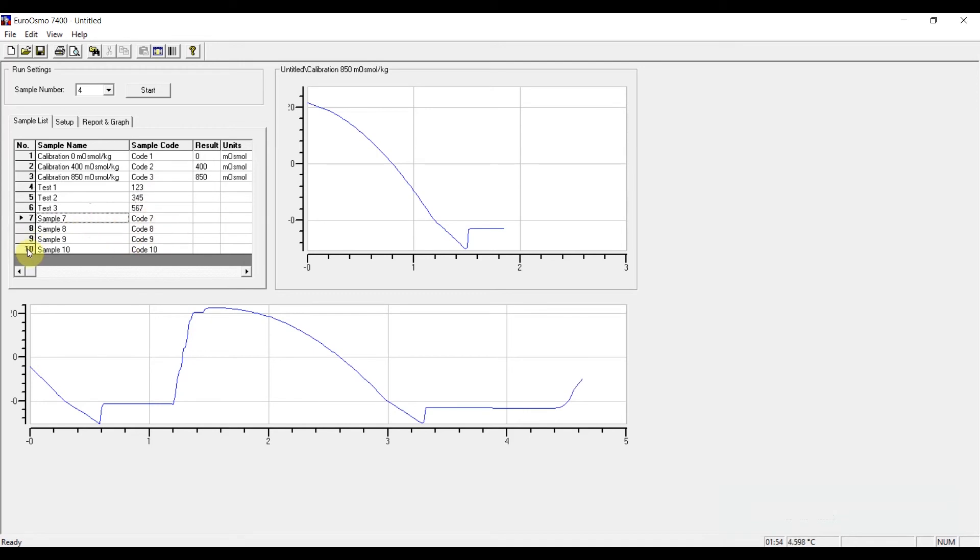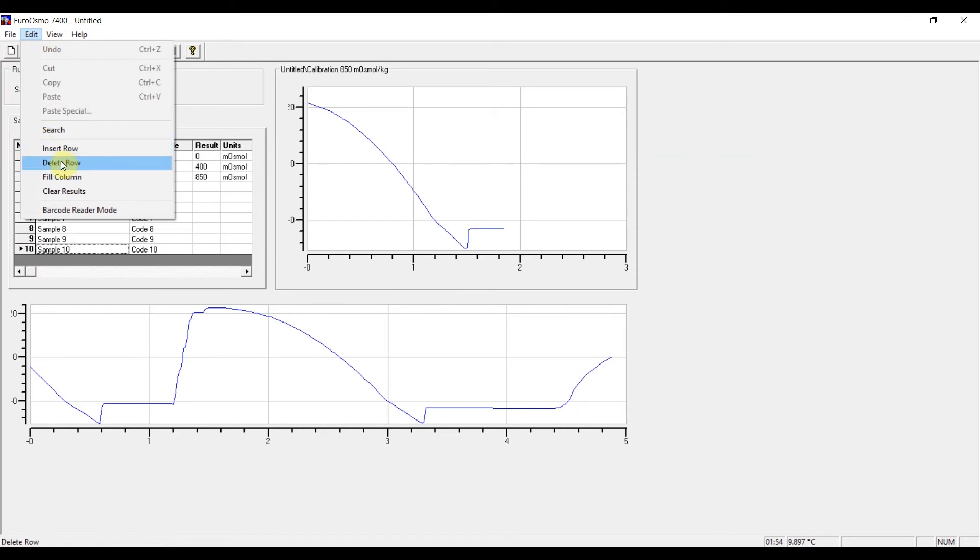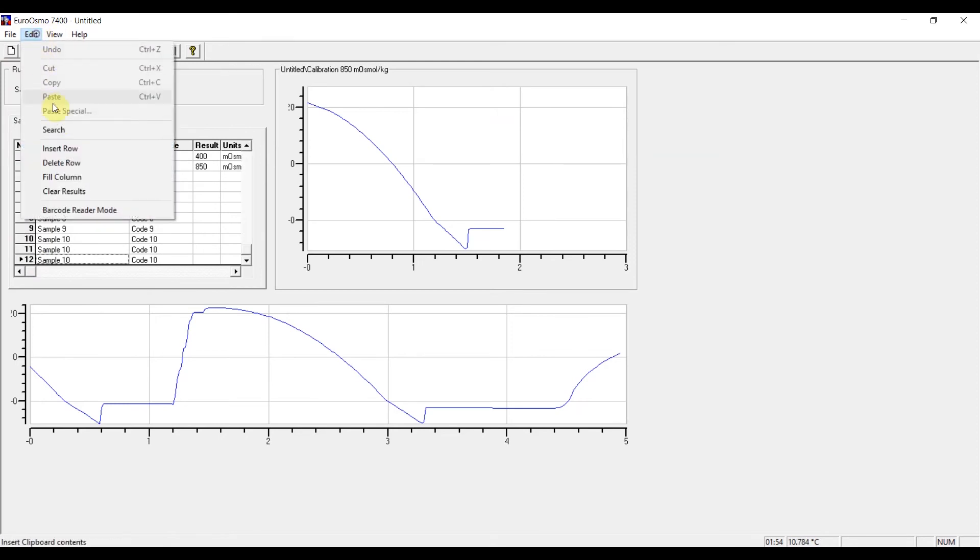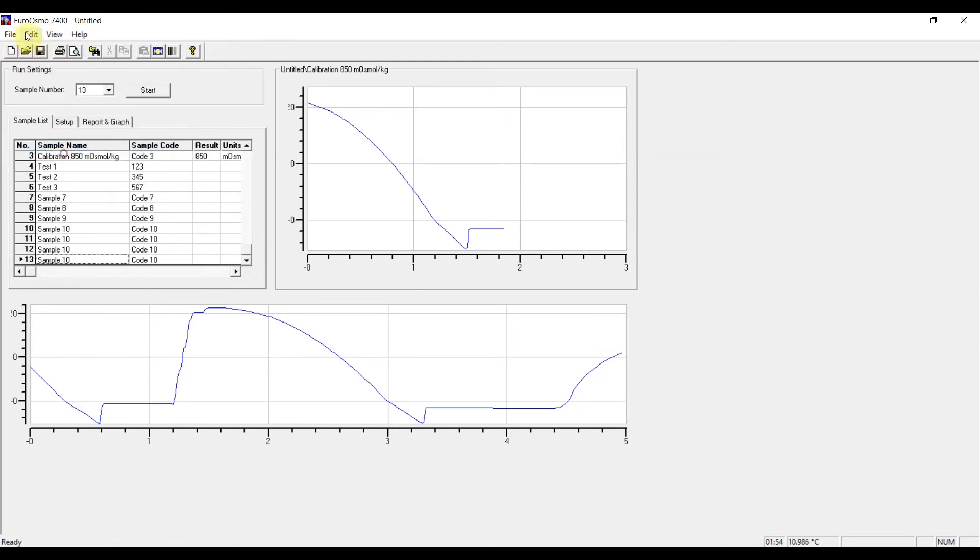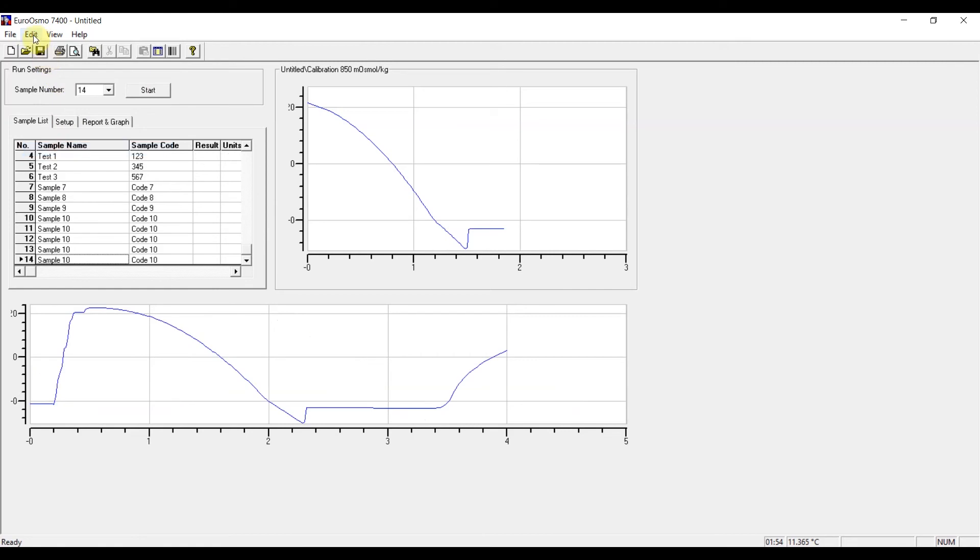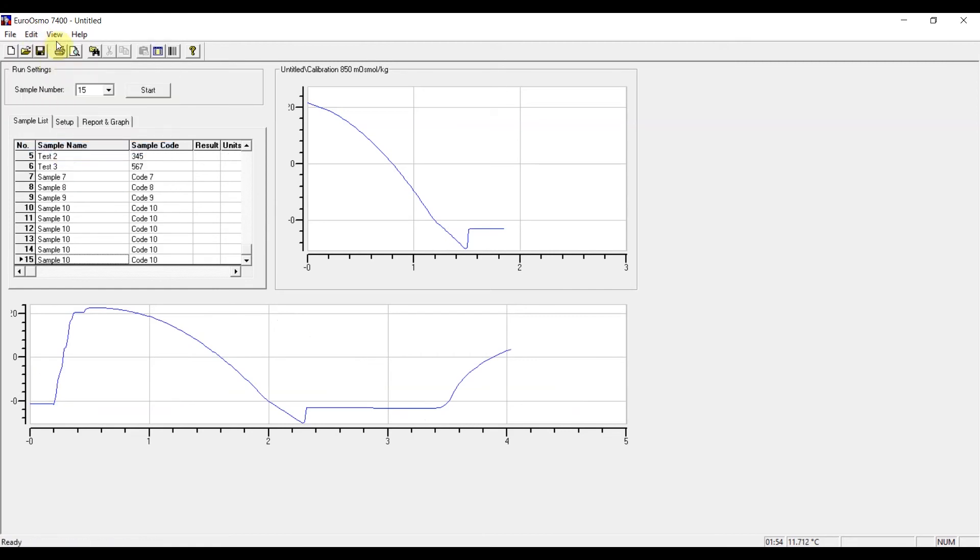Also, if you need more rows than only 10, in the edit tab you find the possibility to insert or delete rows. And here you can insert as many rows as you need.